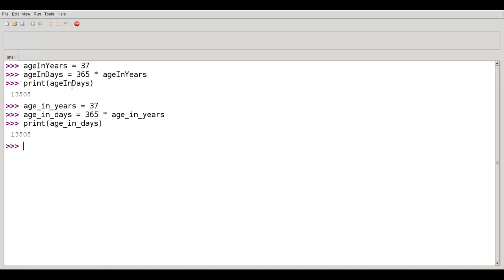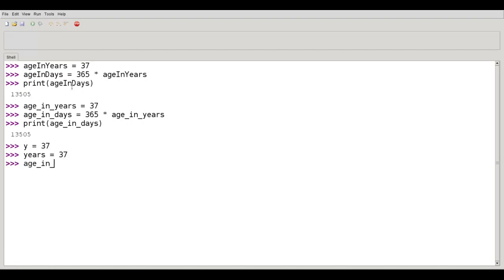Moral of the story. Variable name should be descriptive. Y refers to 37, not descriptive enough. Years refers to 37, that's good. Age in years, 37, also descriptive.